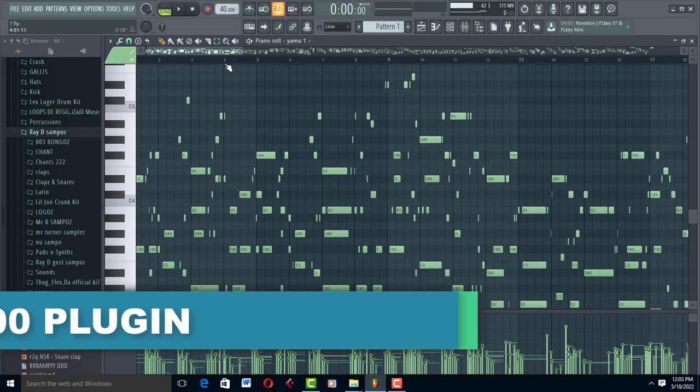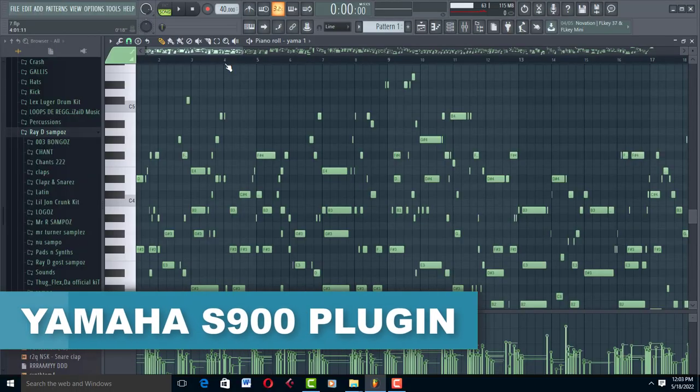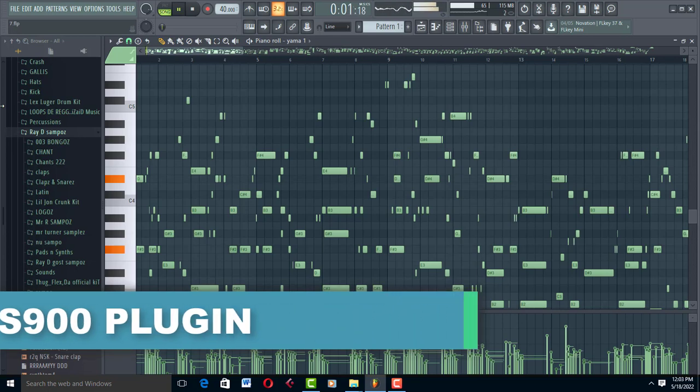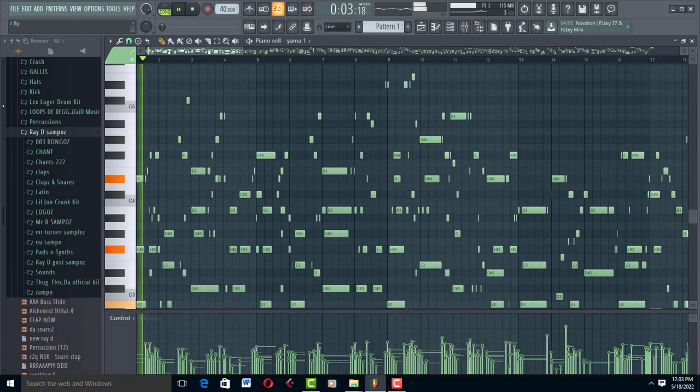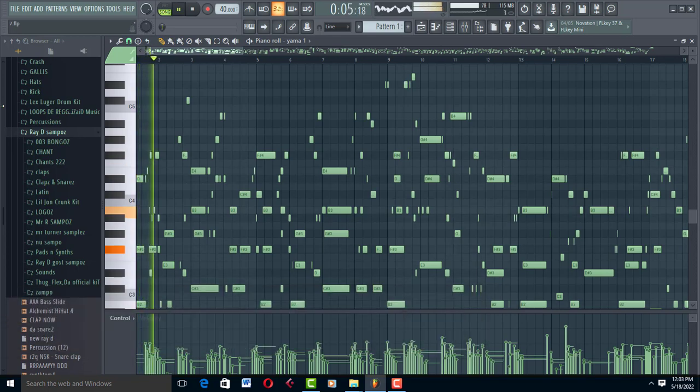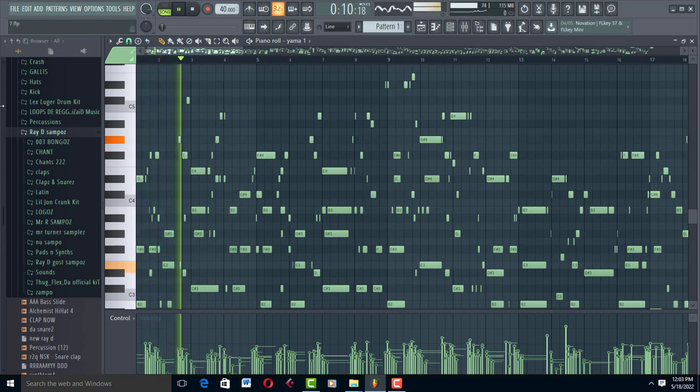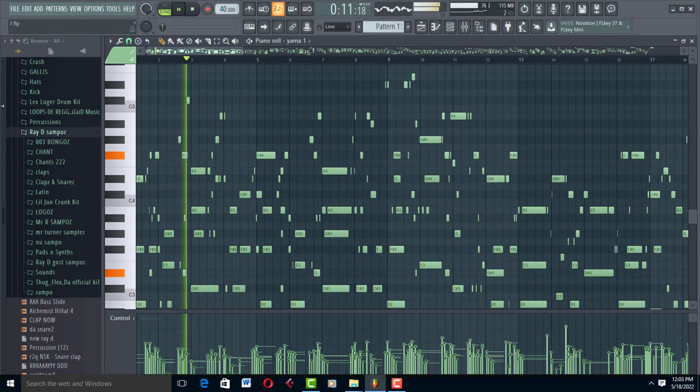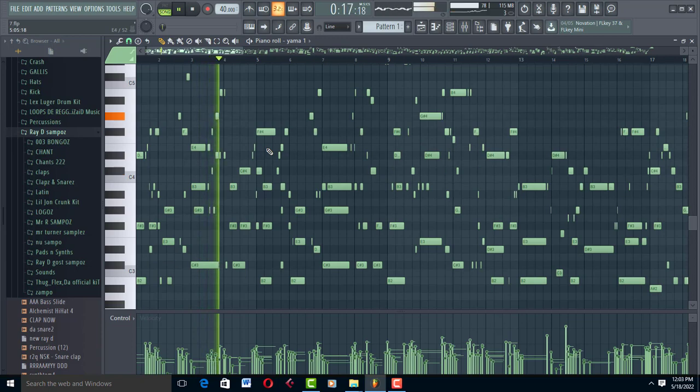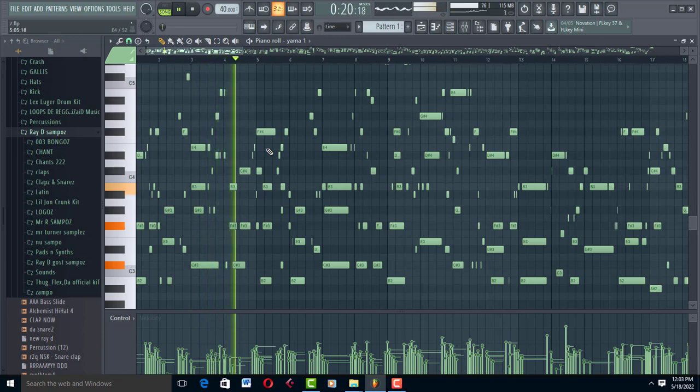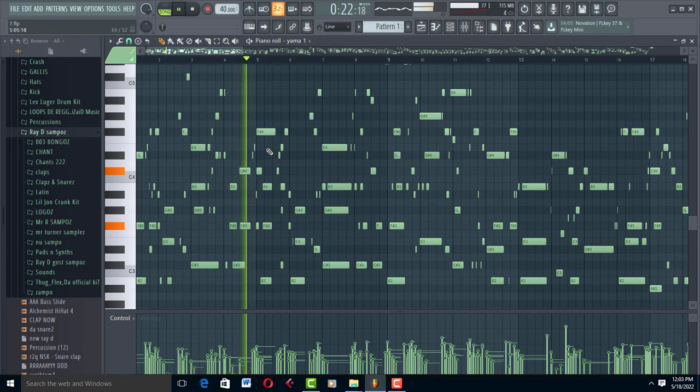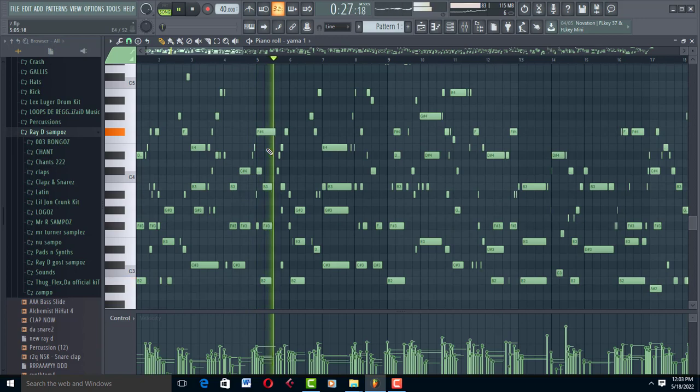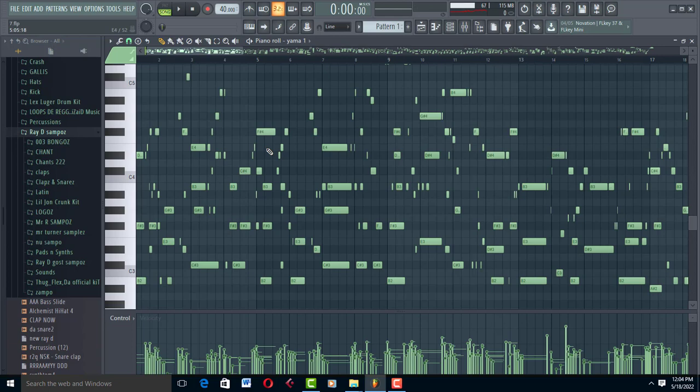Check this out, this is Yamaha S900 and it sounds like this. Are you looking for that beautiful sound, R&B sound, worship sound? This is the piano, this is the Yamaha S900.